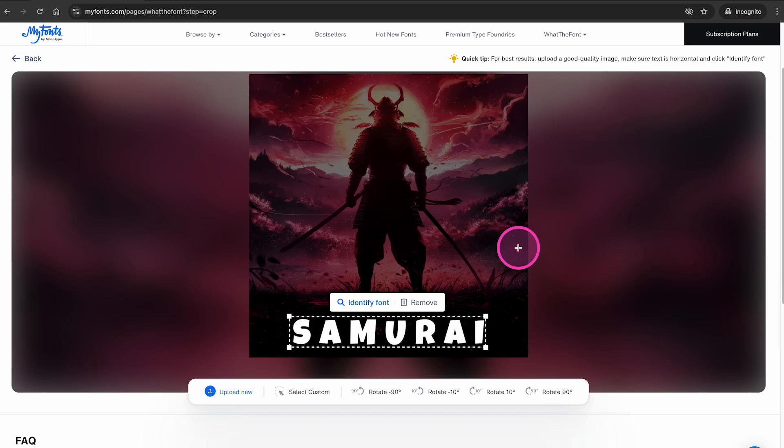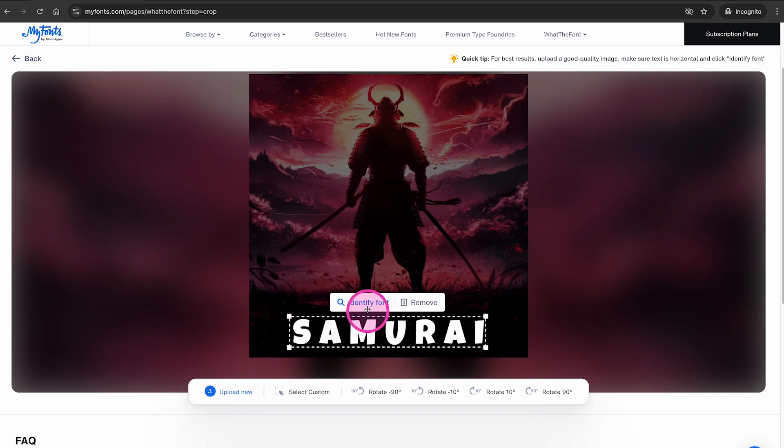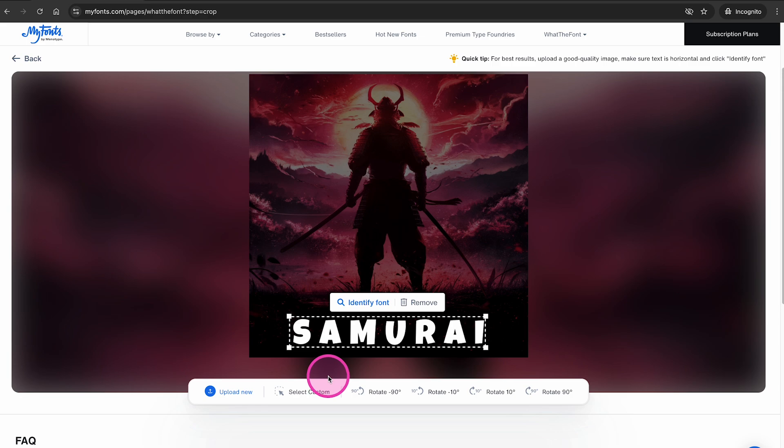The text in your image then usually gets automatically detected. In our case right here, this worked perfectly. As you can see, the text selection is perfectly fine. In case this didn't work properly for you, you can still adjust the selection right here or you can also click on select custom here below and then make a new text selection within your image.